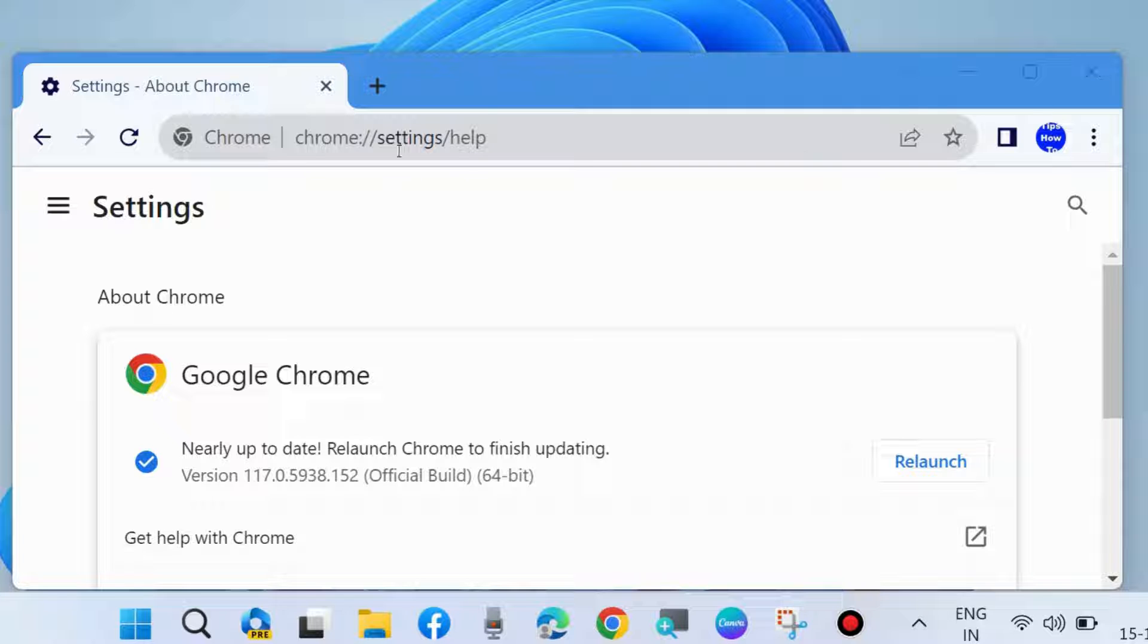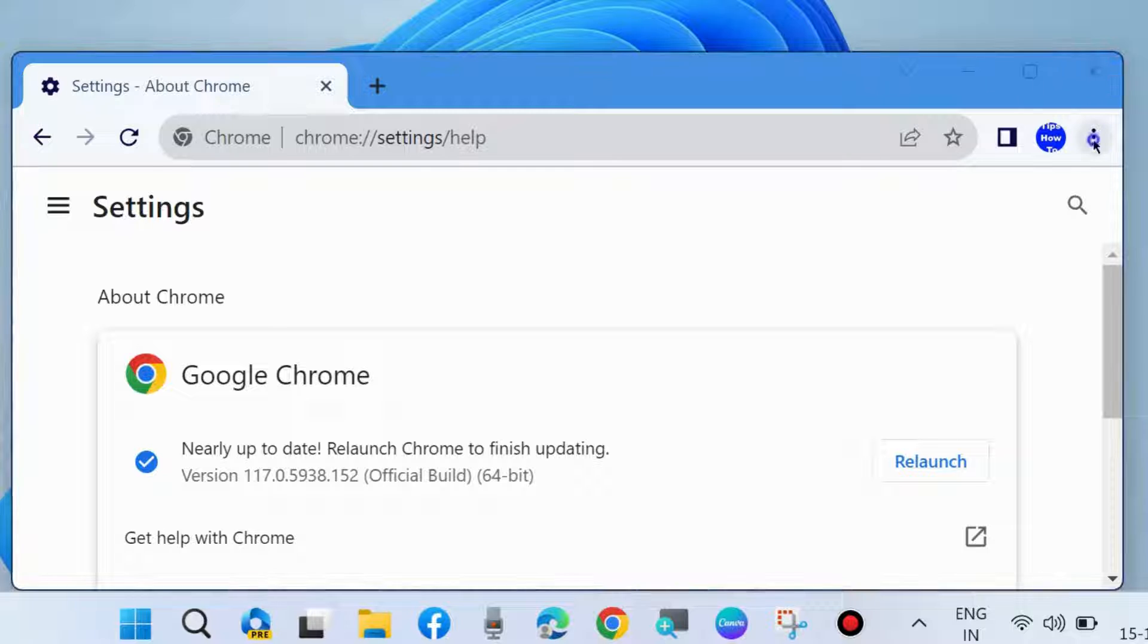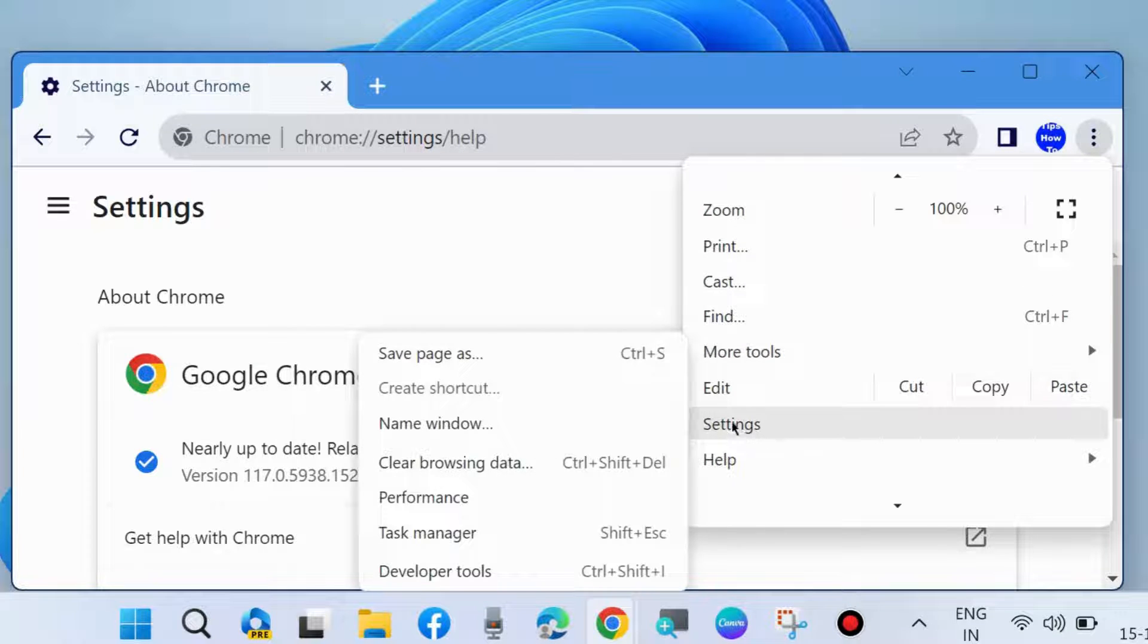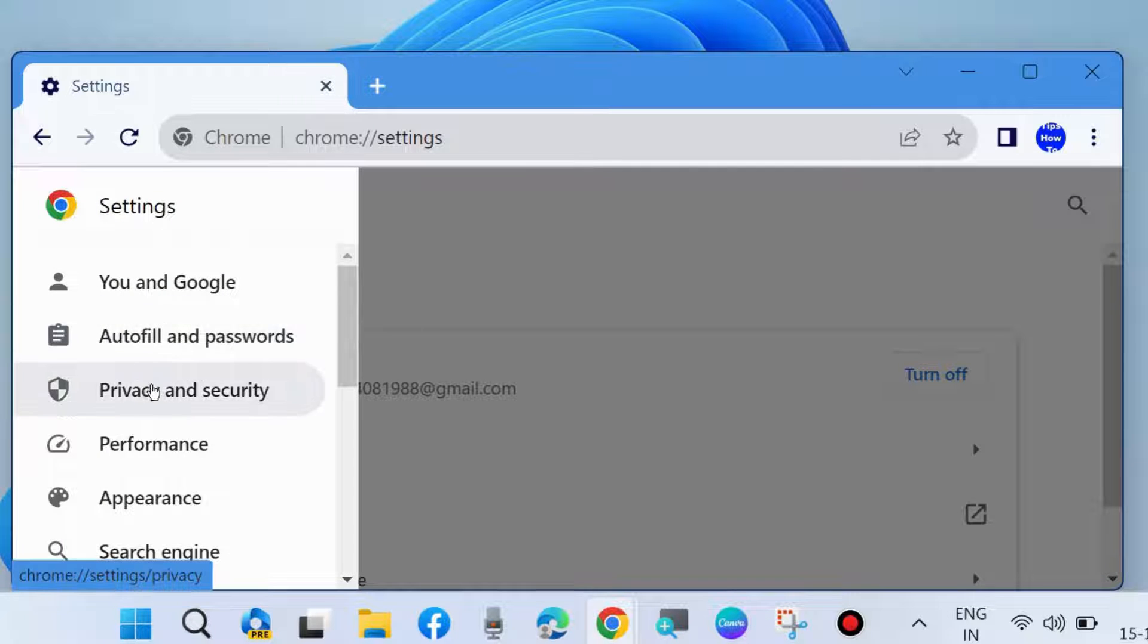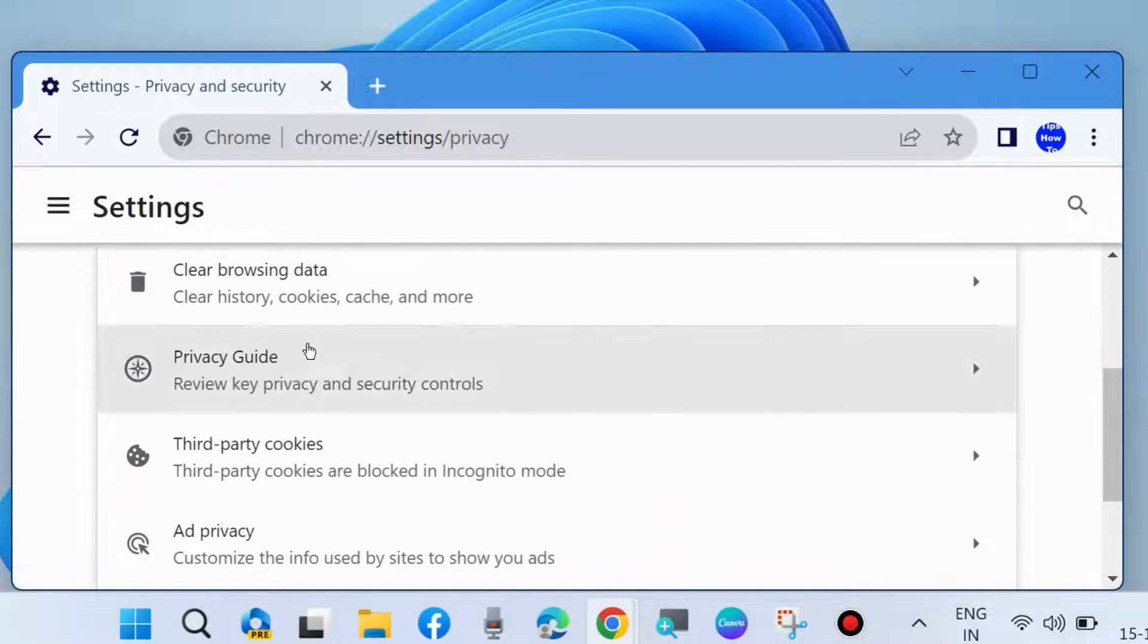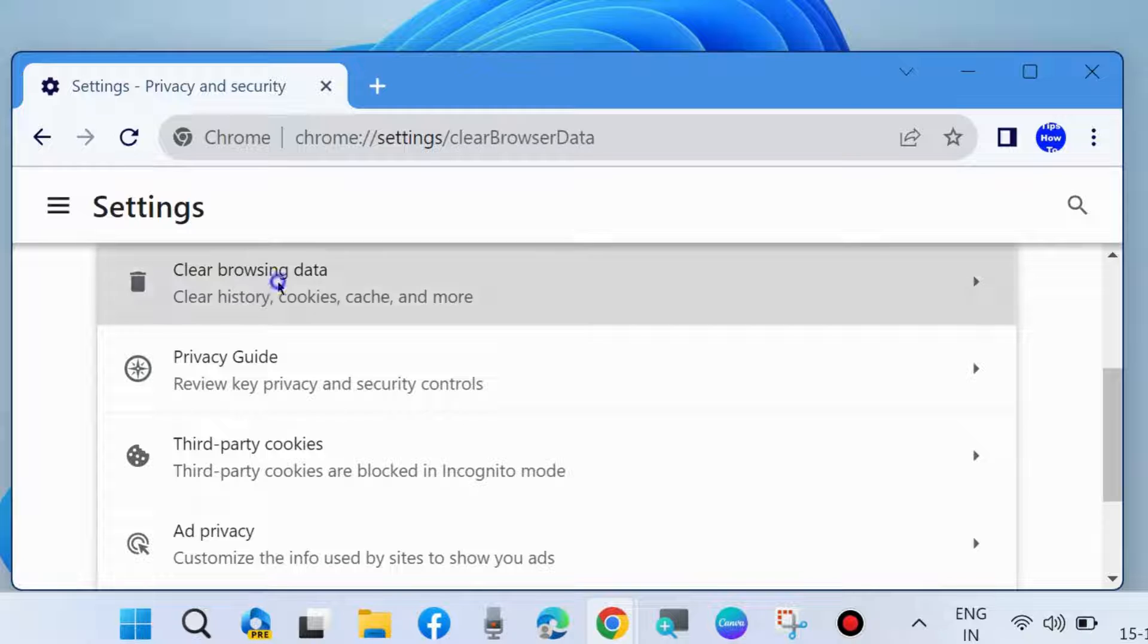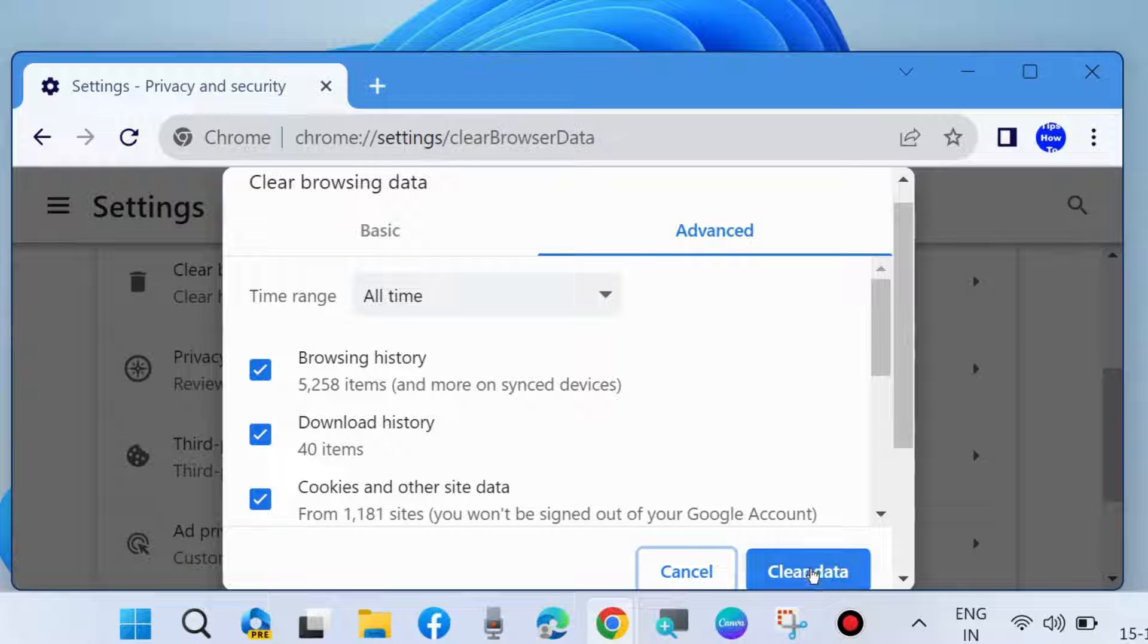If not, again click on the three vertical dots and choose Settings. Go to Privacy and Security, then Clear browsing data. You should clear Google Chrome cache to fix this issue. Set time range to All time and Advanced, then choose Clear data.